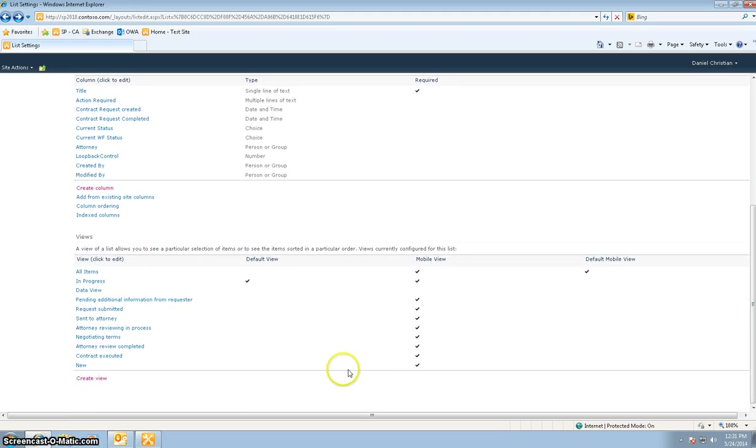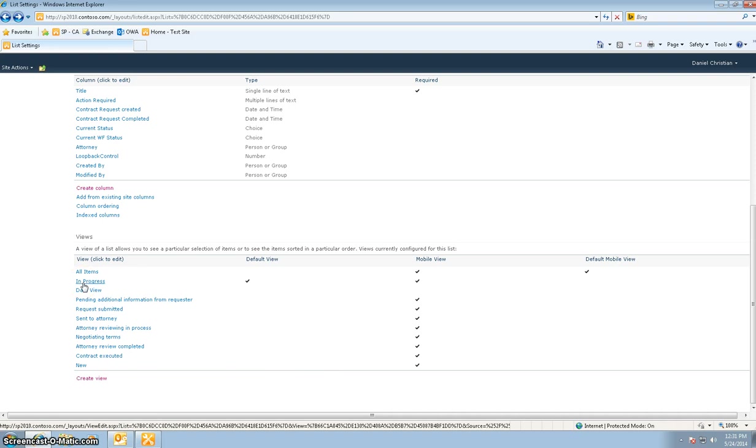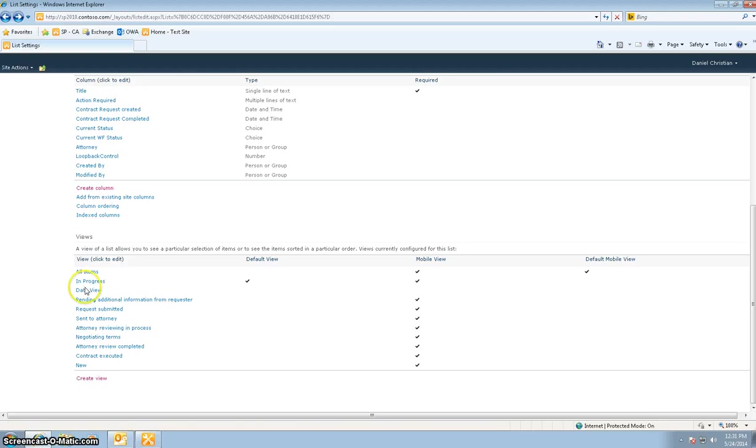These are just the views that are mostly needed for the form, so that instead of looking at all the contracts which are in progress, you can actually go and see the contracts which are in a certain stage. So the views just help narrow down the views of the contract status.